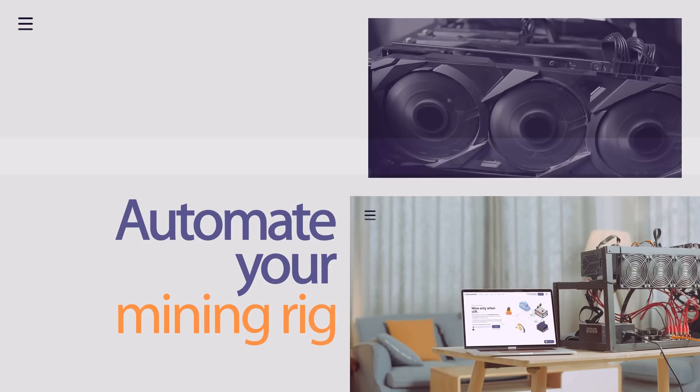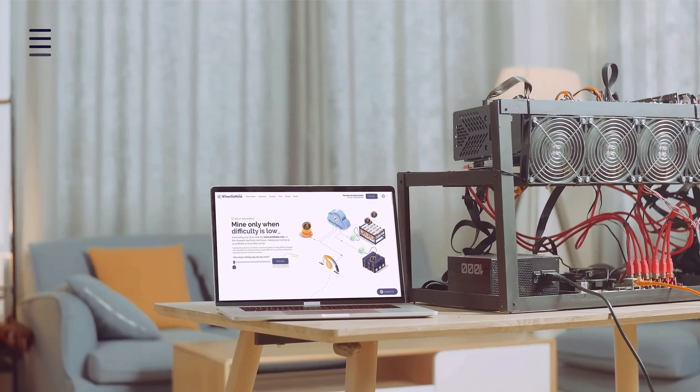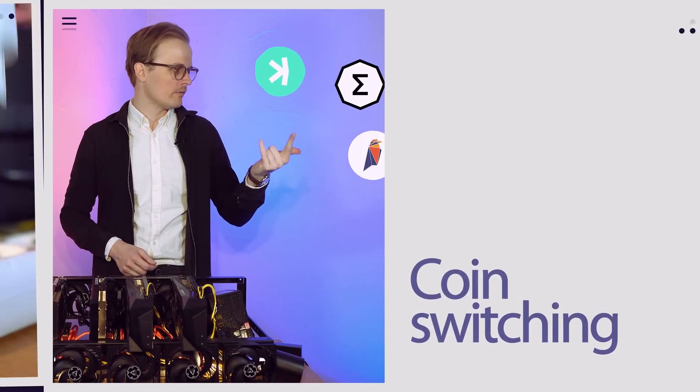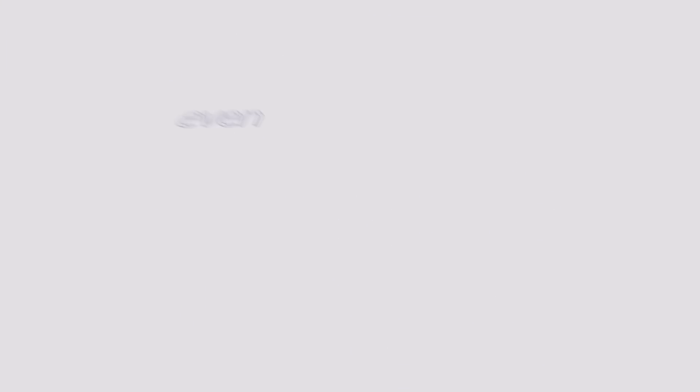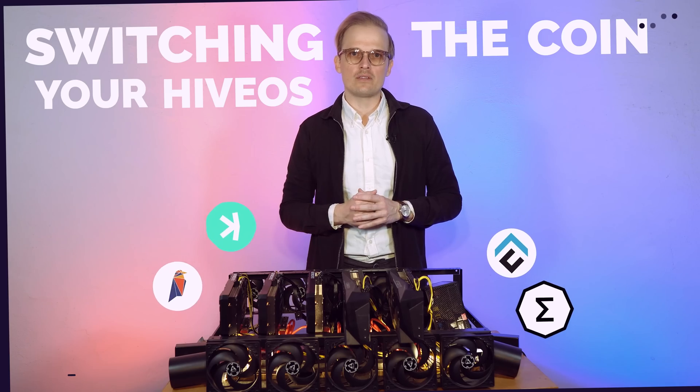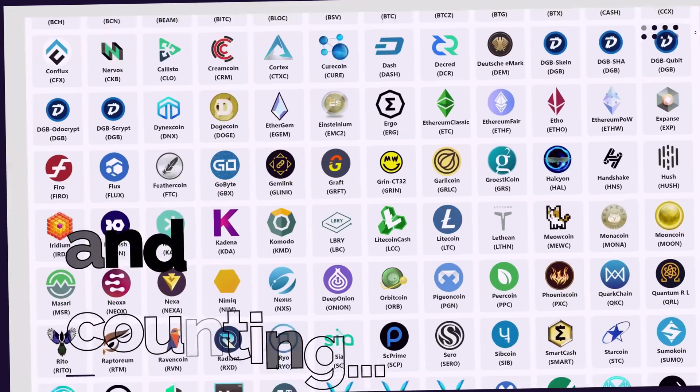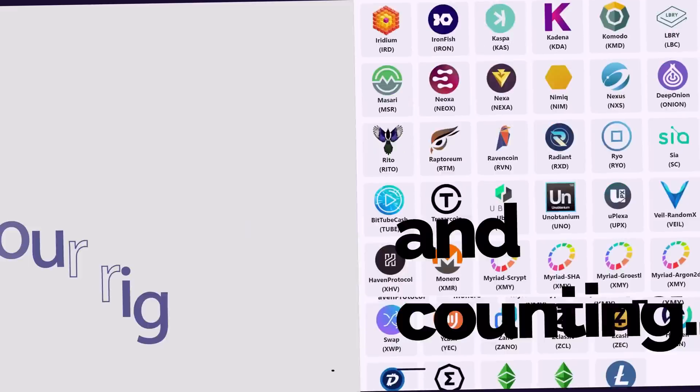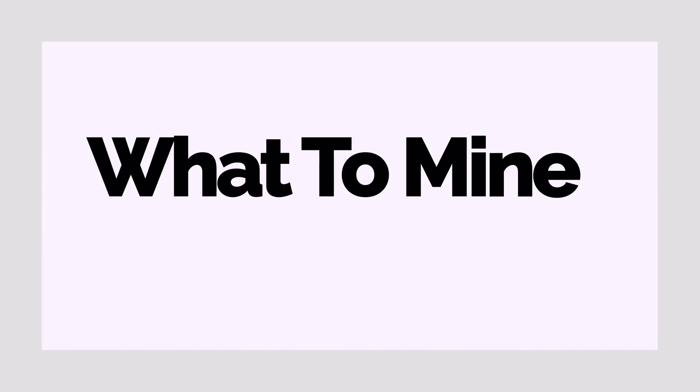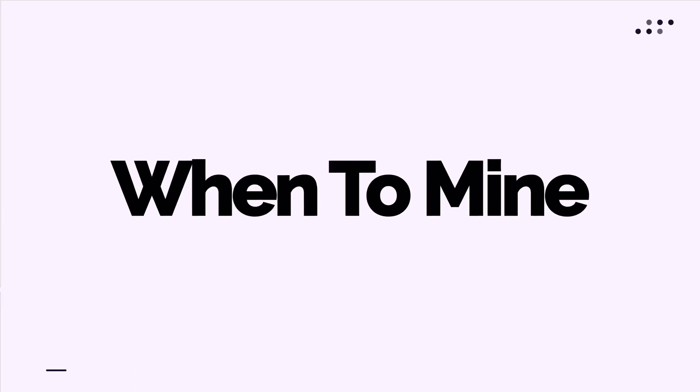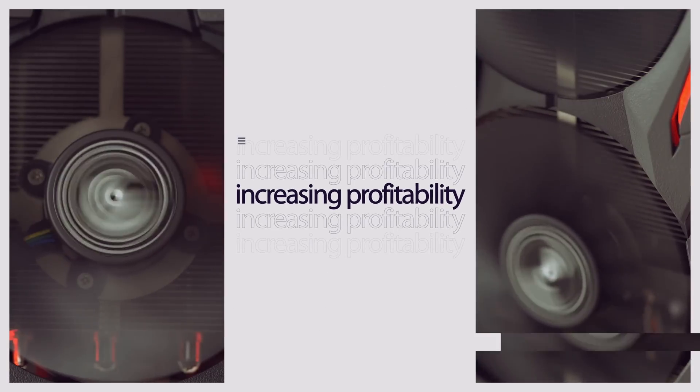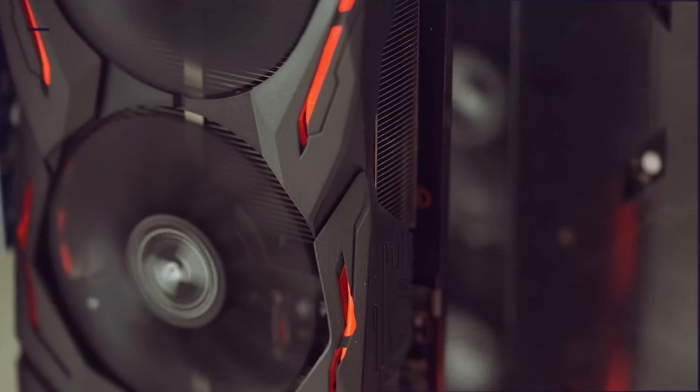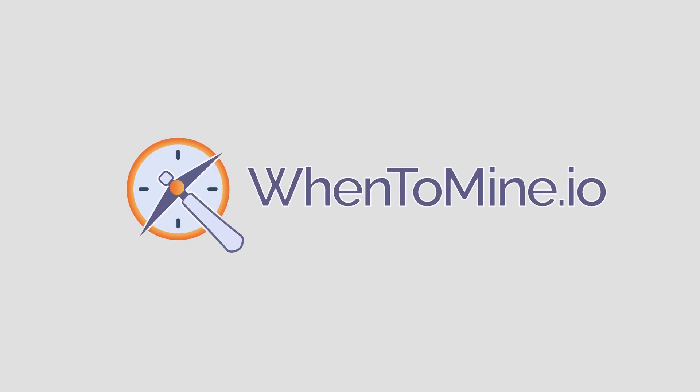When to Mine is the app you need to automate your mining rig. The automatic coin switching and power switching makes your rig even more profitable. You're up and running in 10 minutes supporting over 250 coins. The app tells your rig what to mine and when to mine, increasing your profitability. Try it out for free for seven days. Go to wentomine.io.